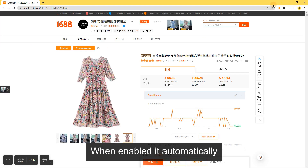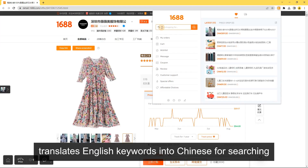Search with English: When enabled, it automatically translates English keywords into Chinese for searching.